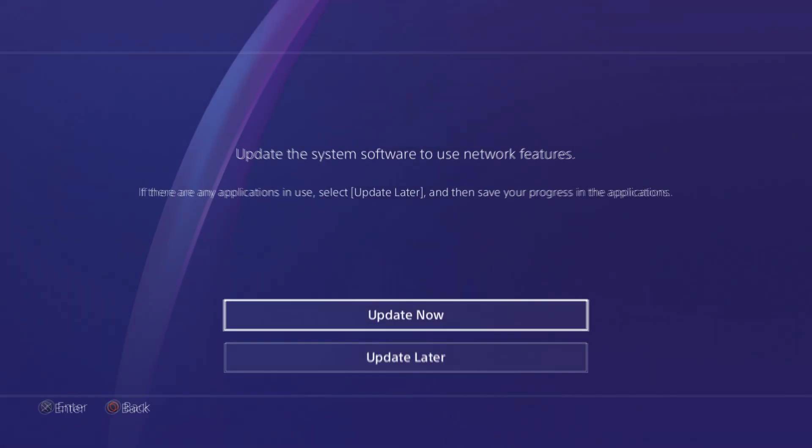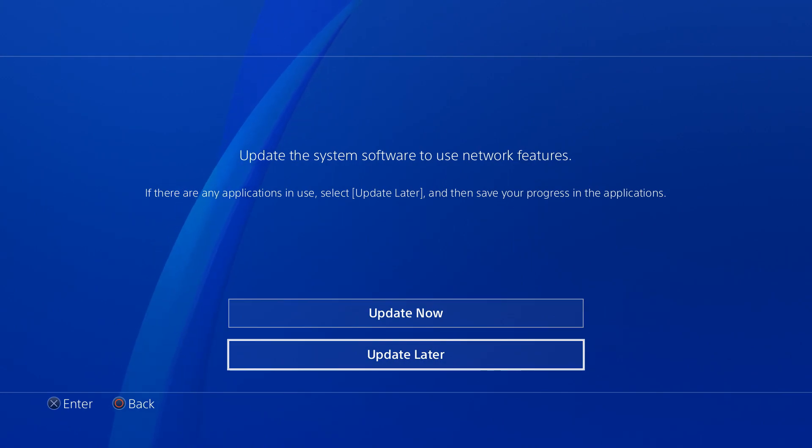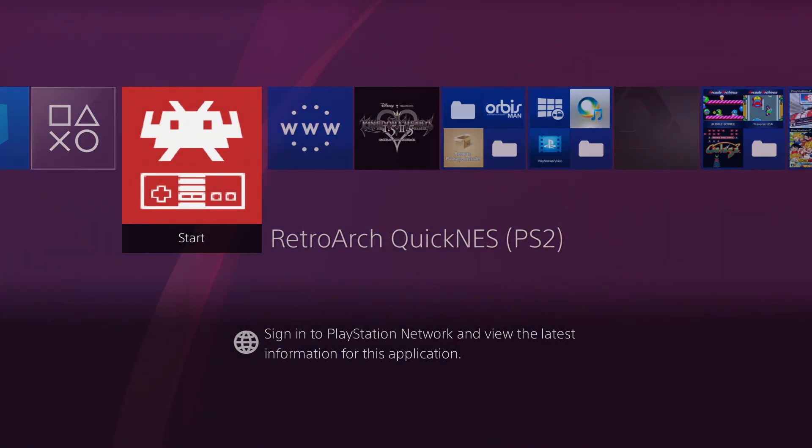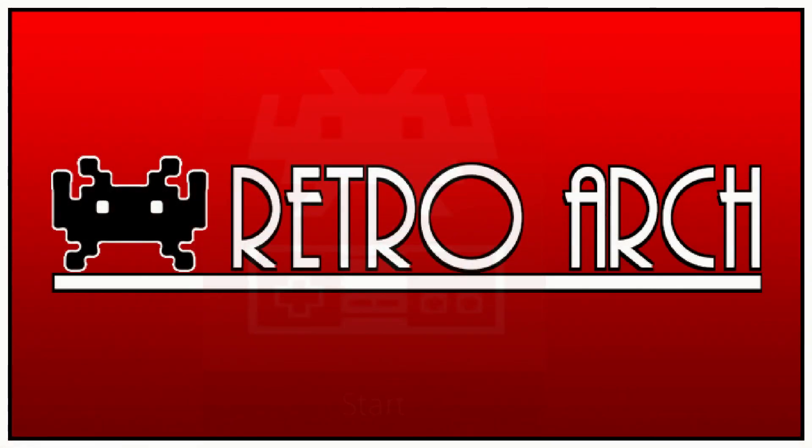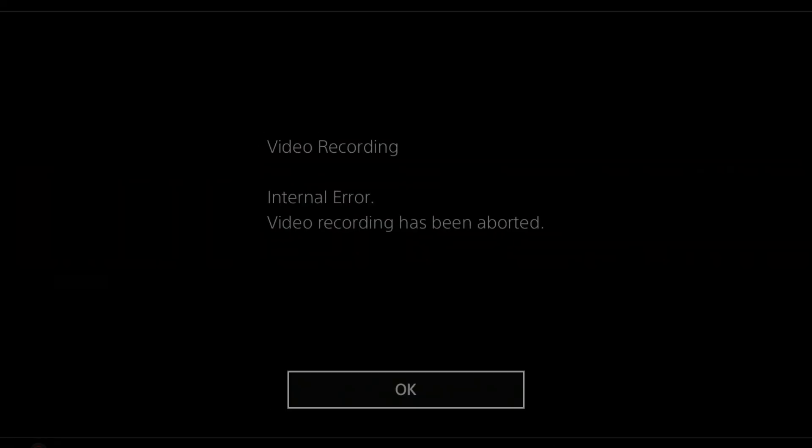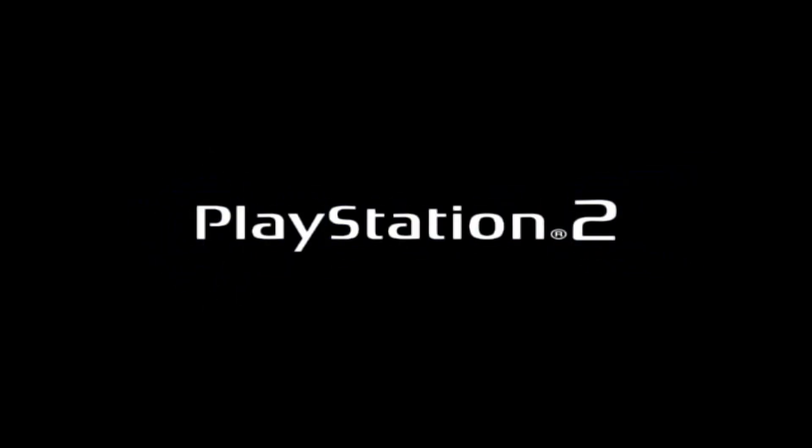Now you want to boot up RetroArch. If it asks you to update, do not, just hit update later. Right now I'll be showing you guys how you will get into installing your ROM.